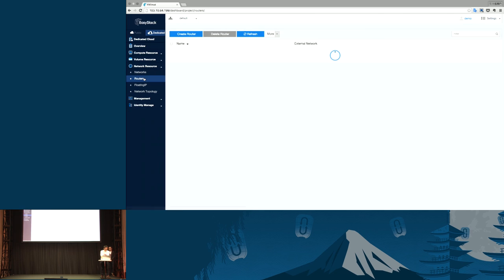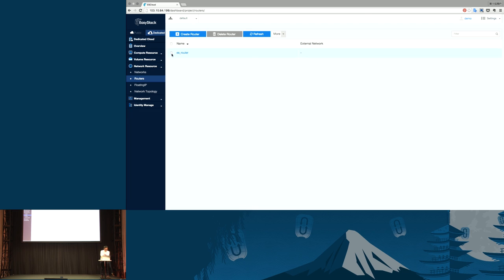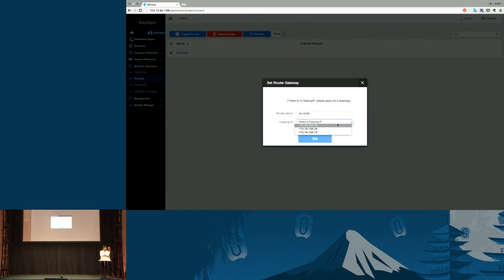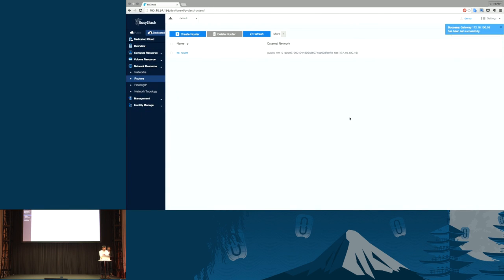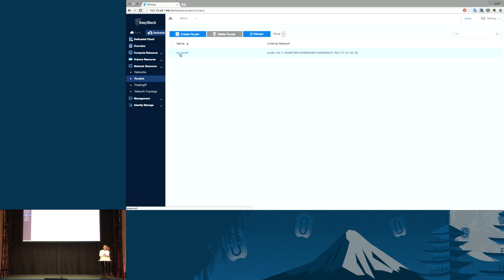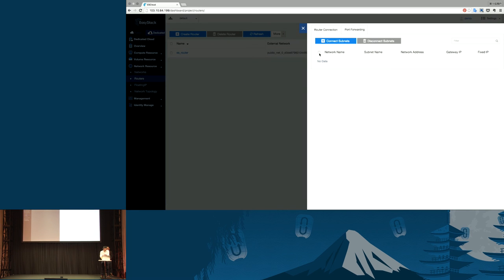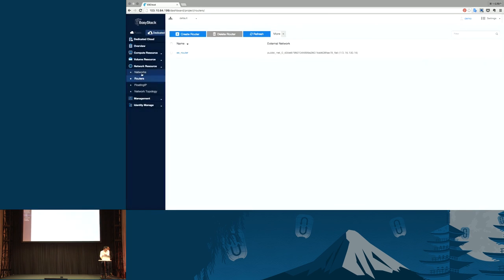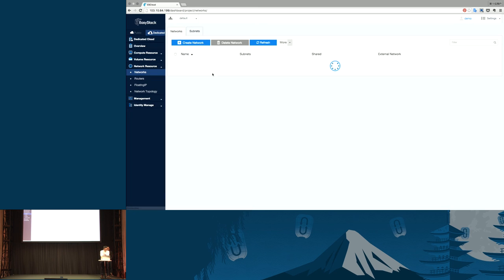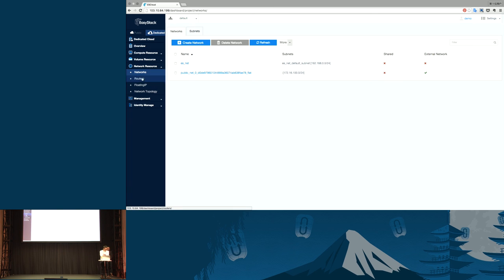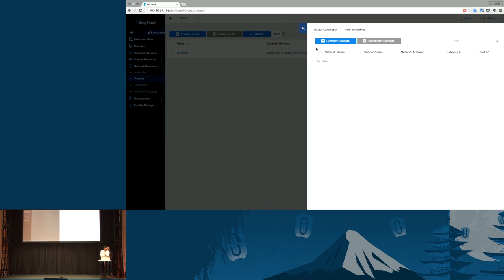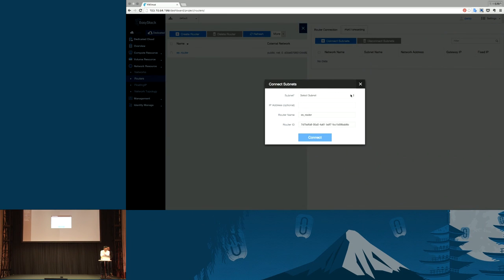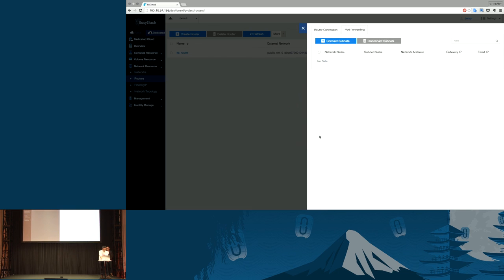Next, go to the router page. Here is the router. We can associate floating IP. That is set gateway. And choose the floating IP we just applied. Then, we need to make sure the network we use for instance should be connected to the router. Let me check it. There isn't. Let me check if we have networks yet. This is a network has been created for test. Go back to the router and connect it.